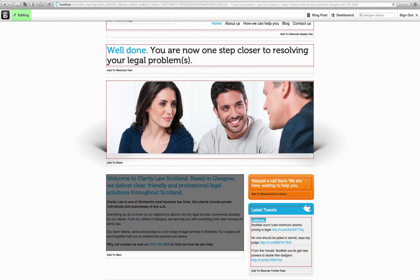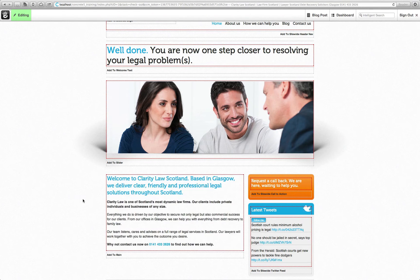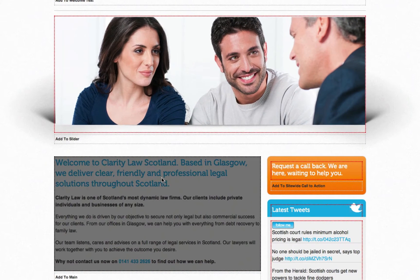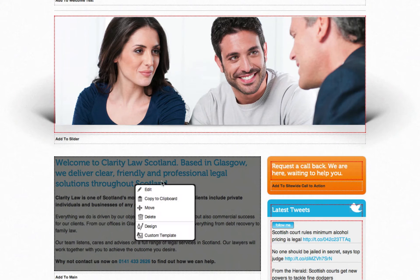Within this text area, I wish to change 'Scotland' to 'UK'. All I need to do is hover over that area, left-click and select Edit.